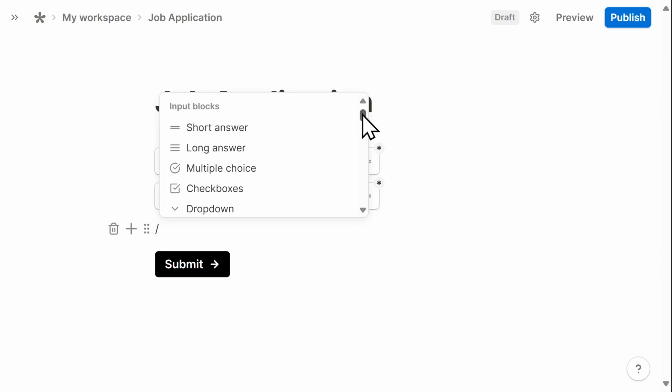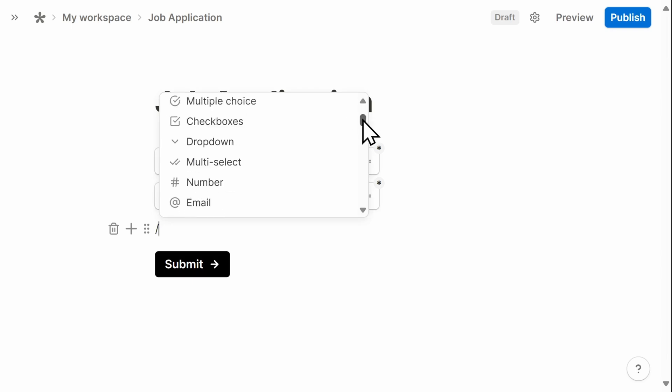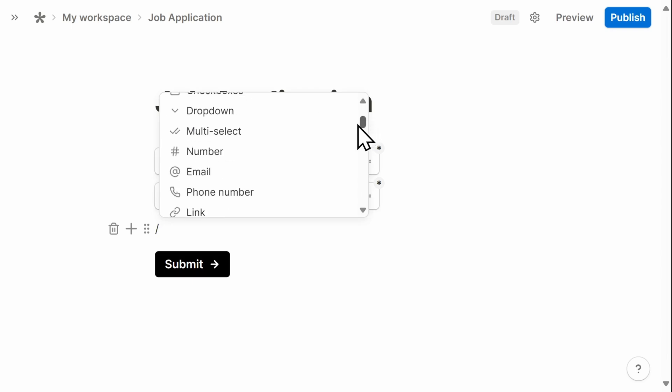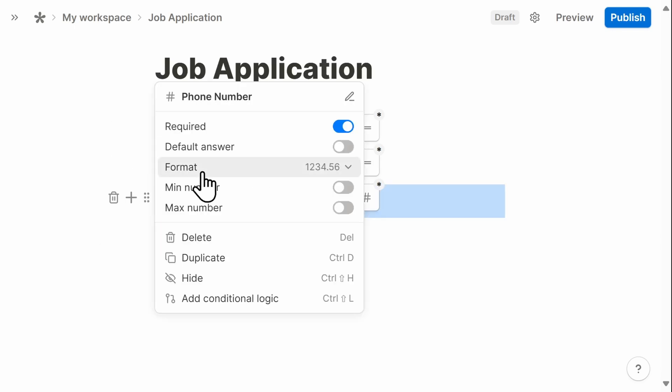Here, I can look for phone number. And remember, for each one of these fields, you can select whether or not it's a required field or not.